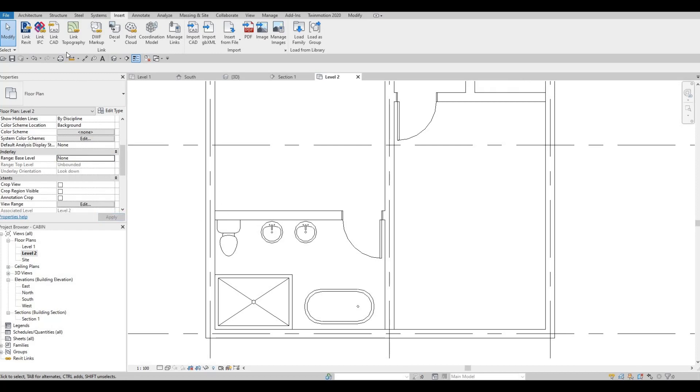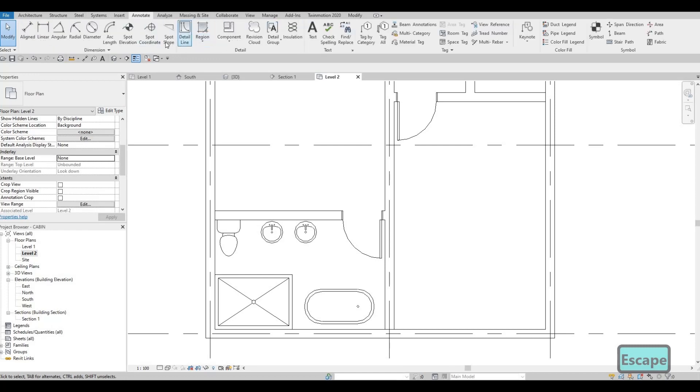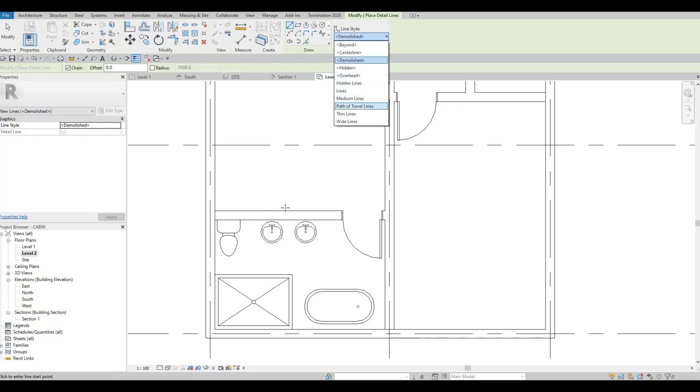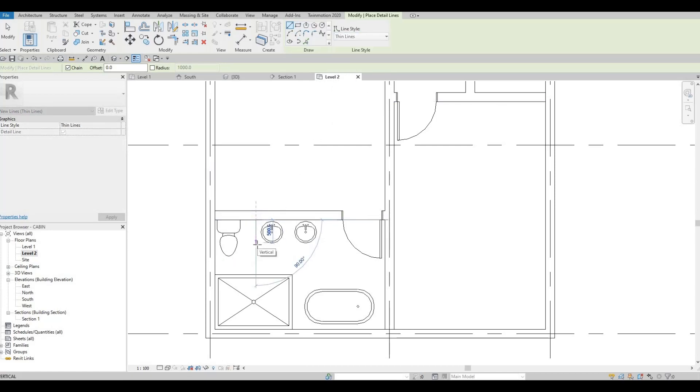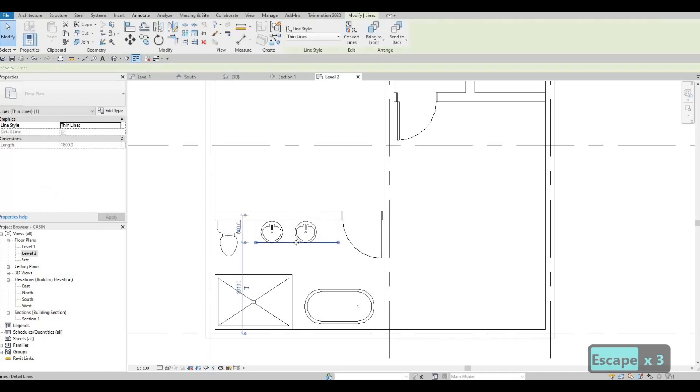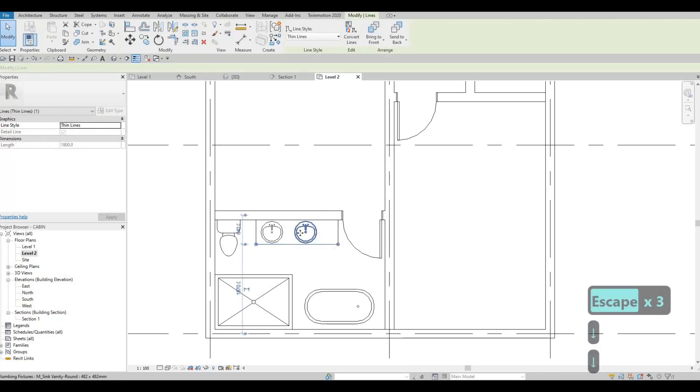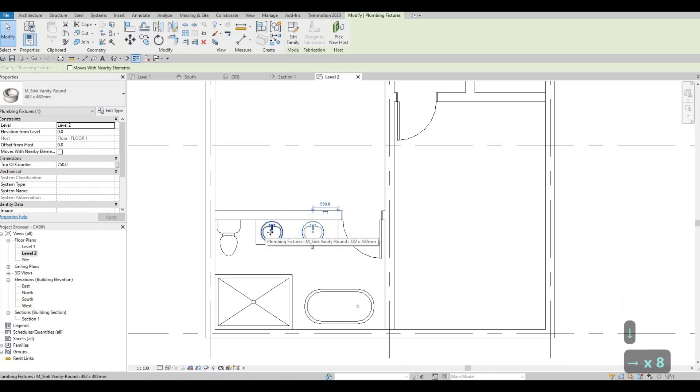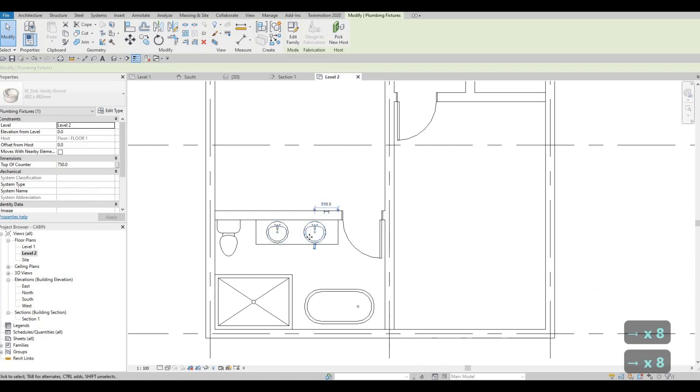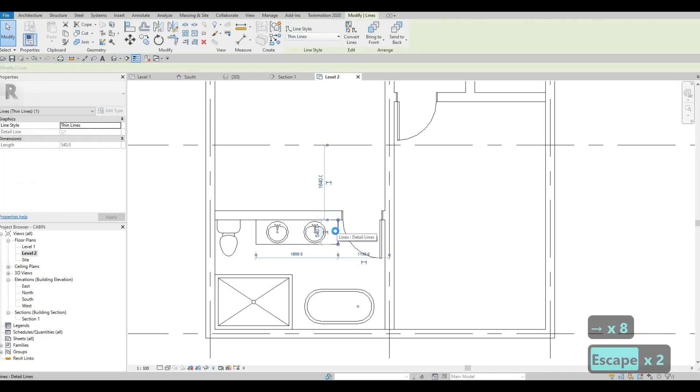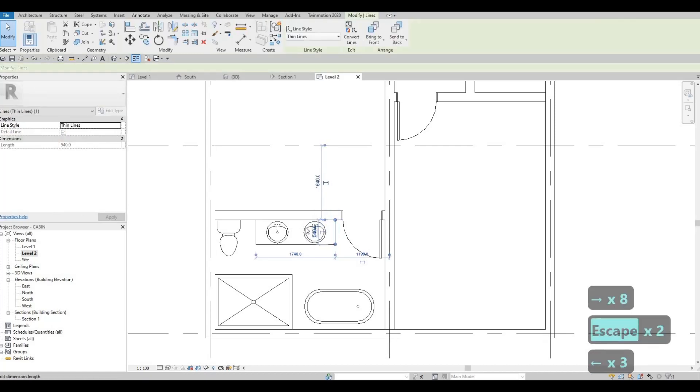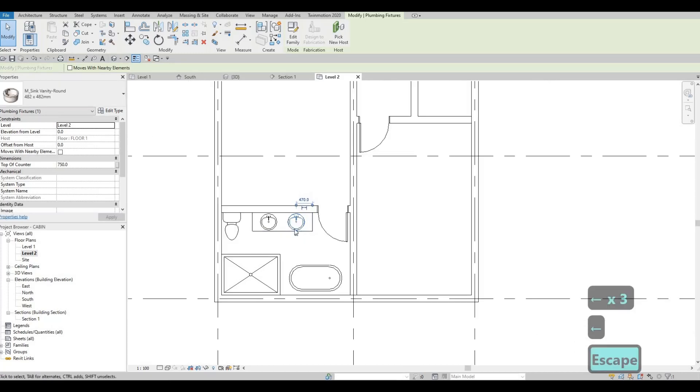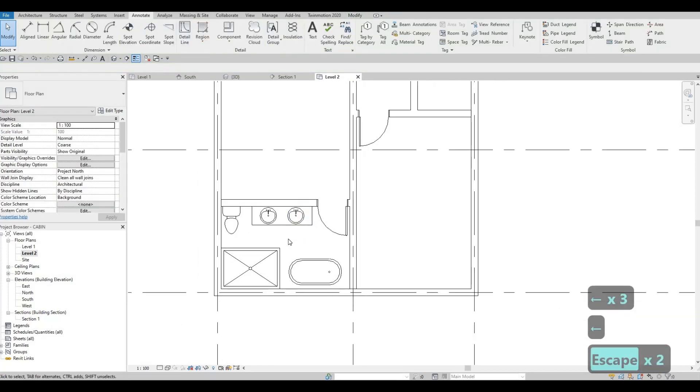And then now we can just go to your underlay to turn it off, put it to none, and then go to your annotate. Click on detailed line and then we could just use thin line to add in depth lines. Pull it back a little and then space it off much better.